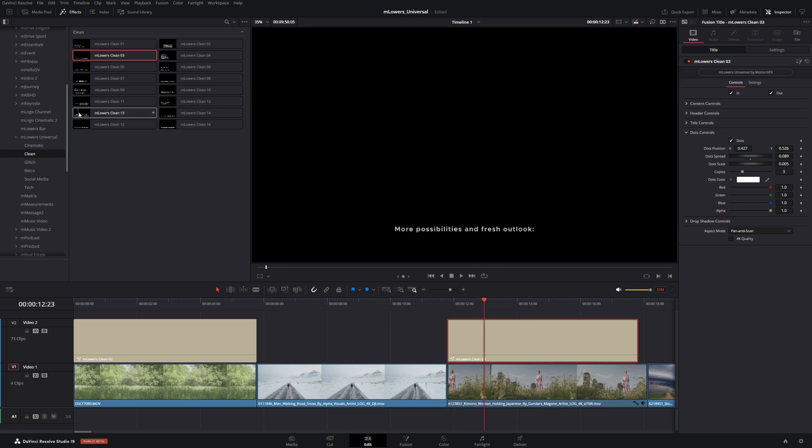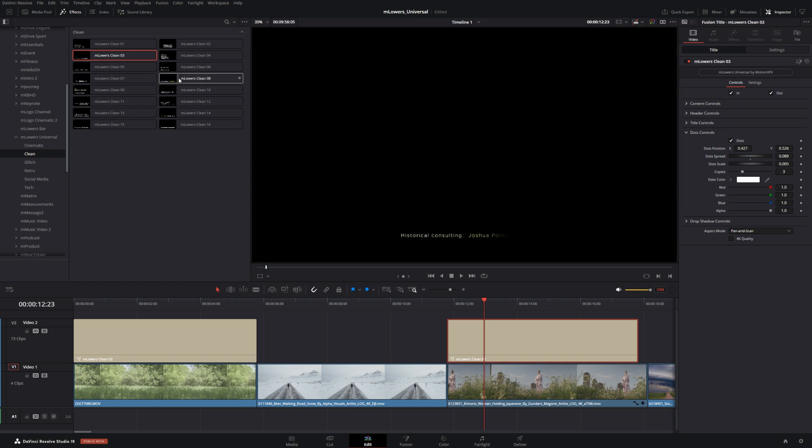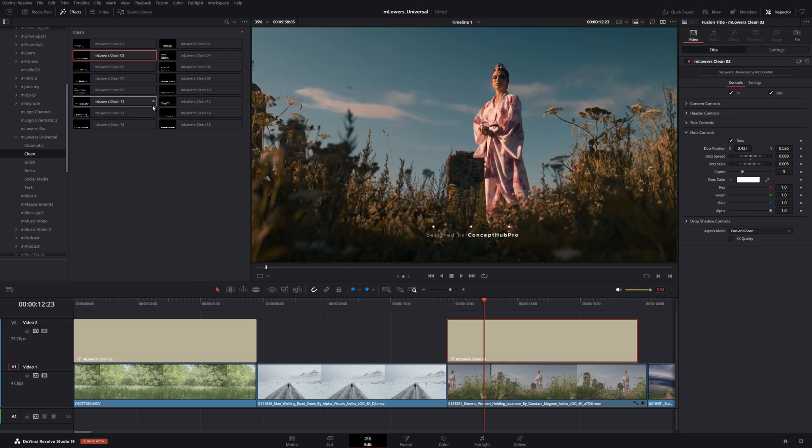But there's so much to explore with these clean titles like some that have nice clean character reveals or word reveals. These are just really nice lower thirds that you could literally put anywhere.